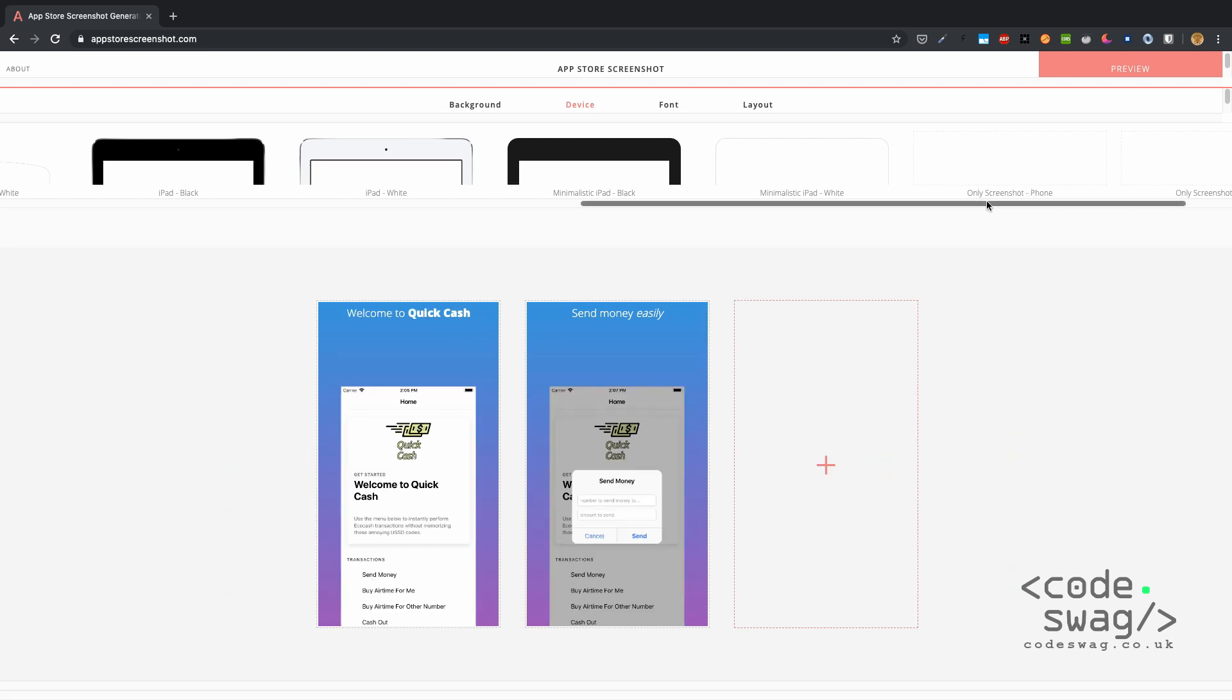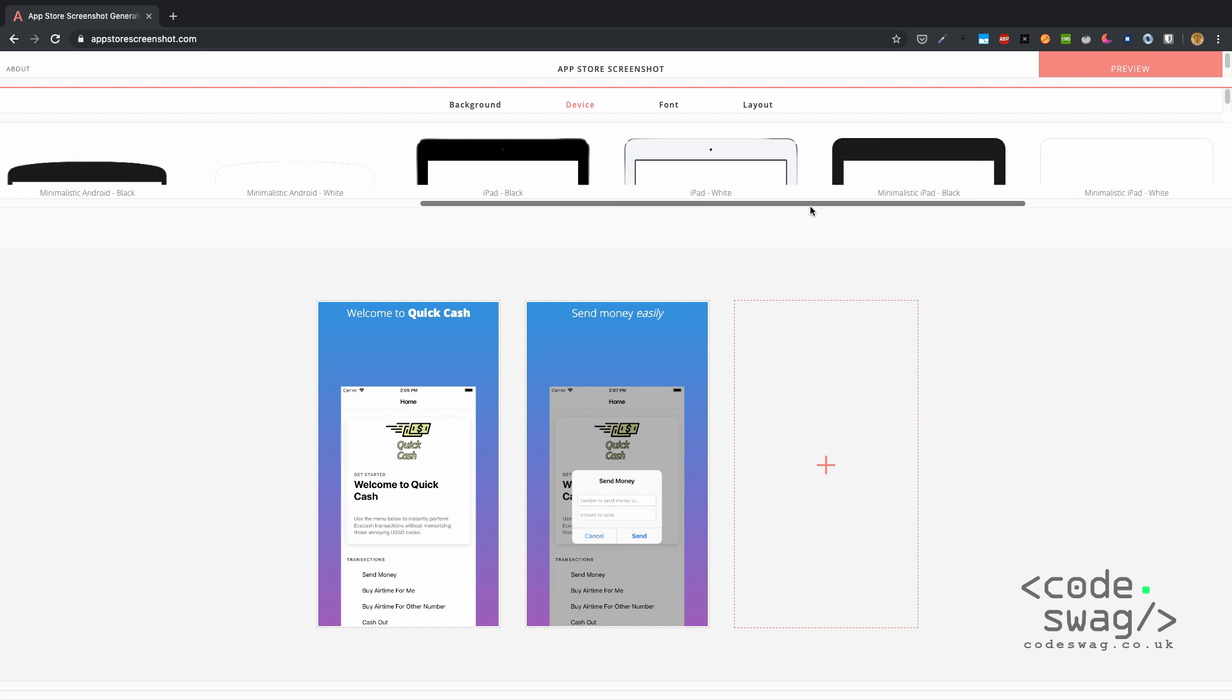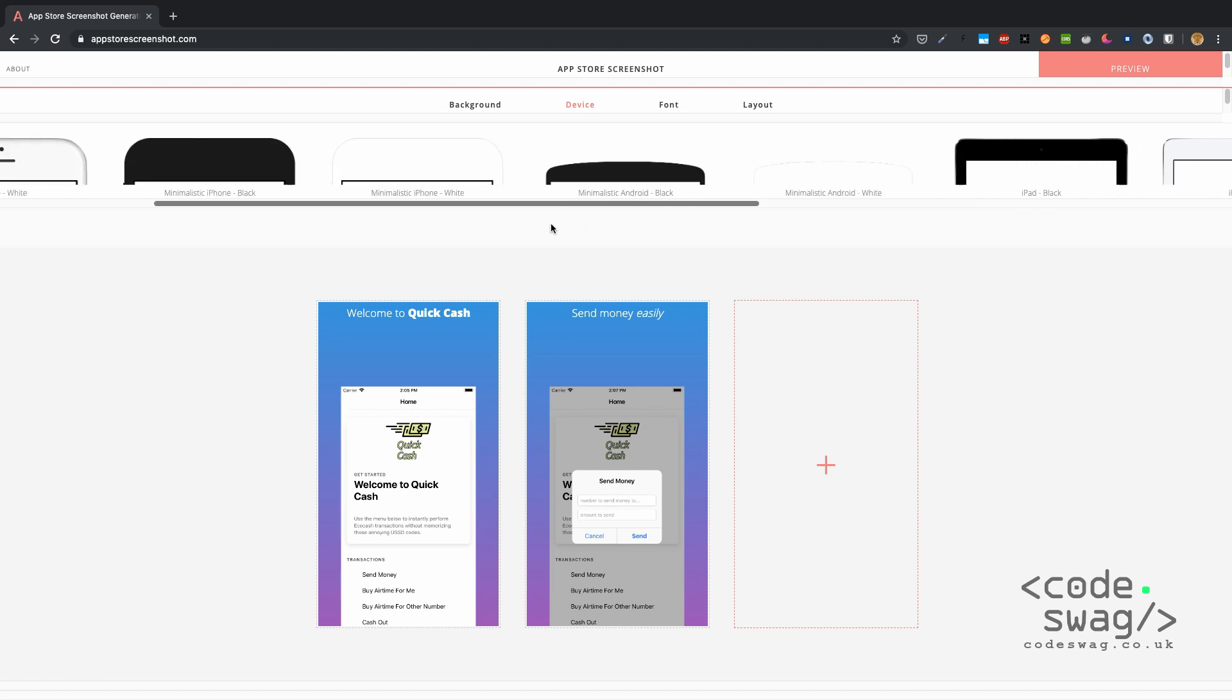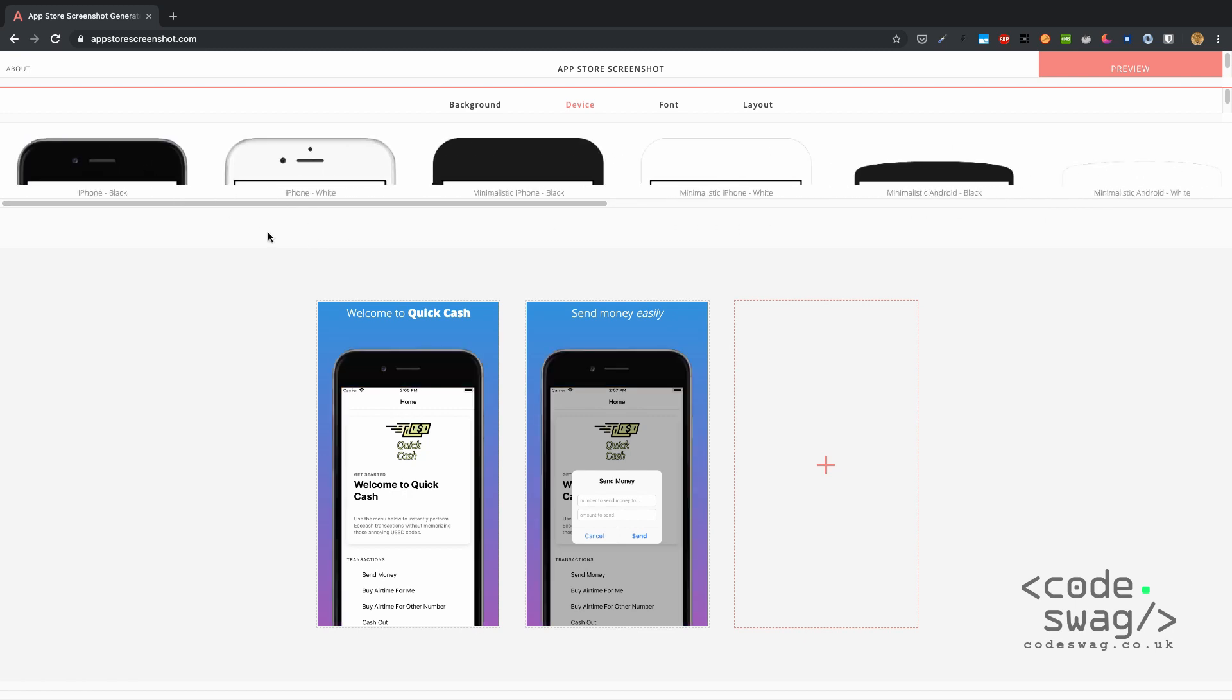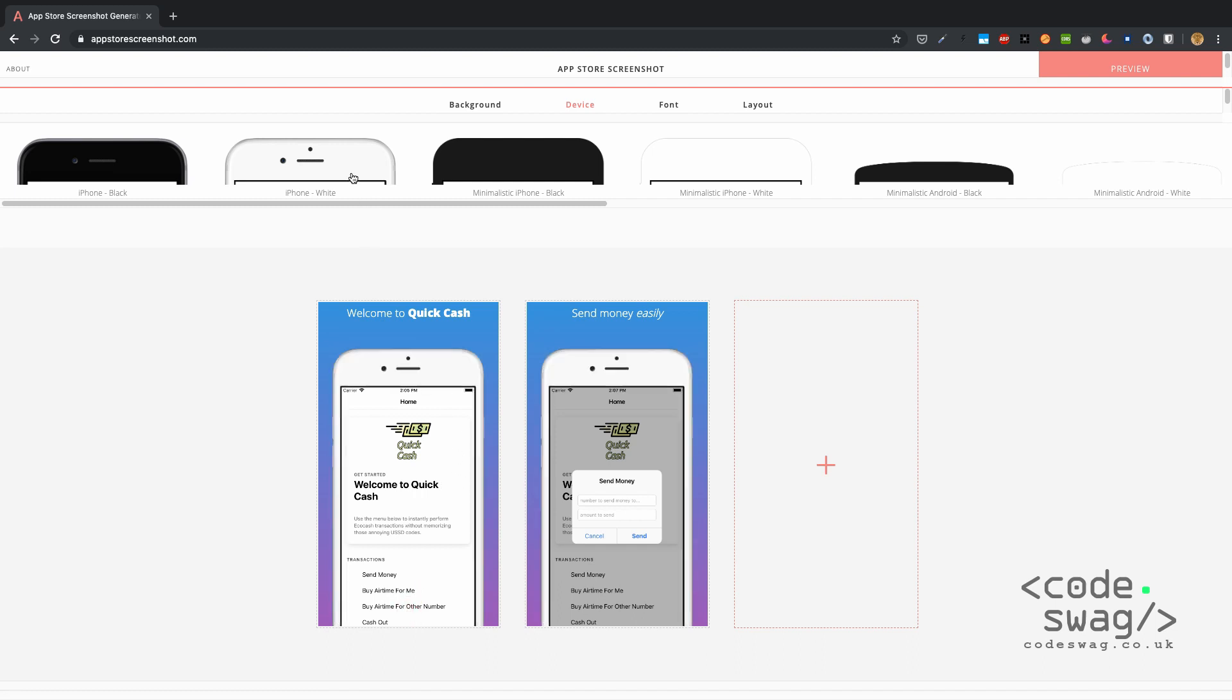You can have screenshot only, though I don't see much point in doing this. The beauty of this app is it helps you to easily put in the device frame, so I think the app looks best with the black iPhone background.